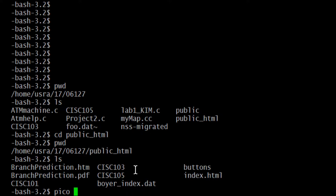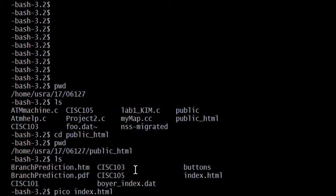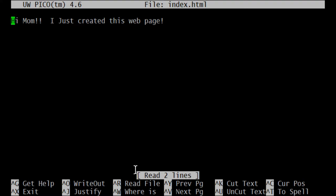When I execute this, Pico is going to open up my existing file. If you do not have an index.html already, Pico will create the file and open it for you. So you'll have a blank file. You won't have any text in your file. Mine has text in it because it exists already. I already wrote it.